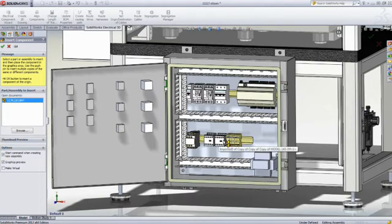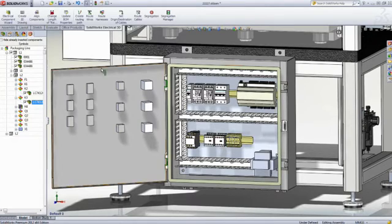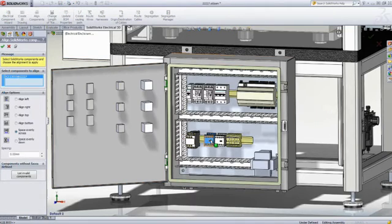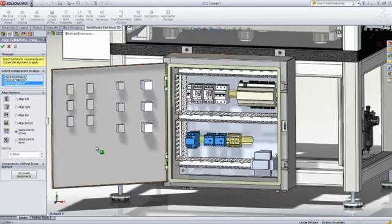These contactors simply snap into place, and it's just a matter of seconds to get all the parts placed in the electrical panel. Then, the ALIGN command enables you to precisely space them on the DIN mounting rail.